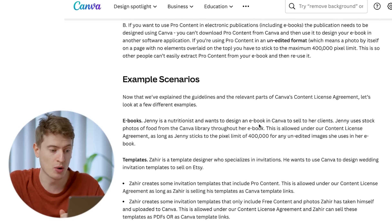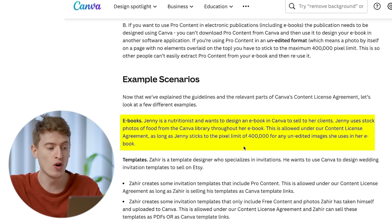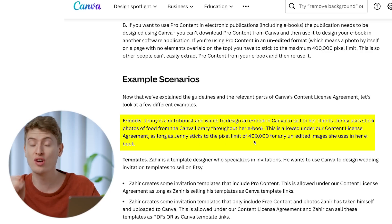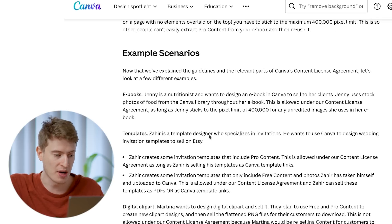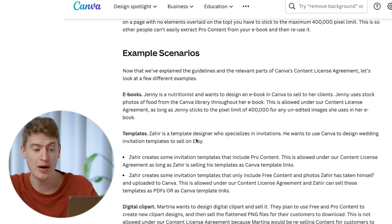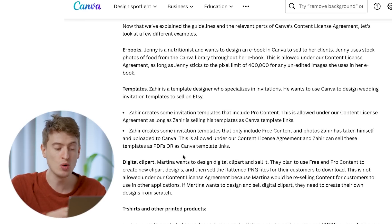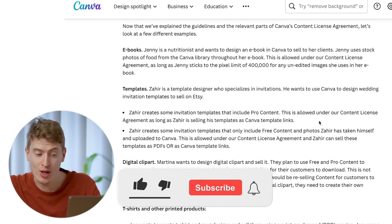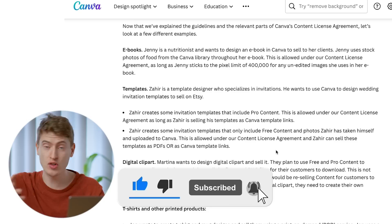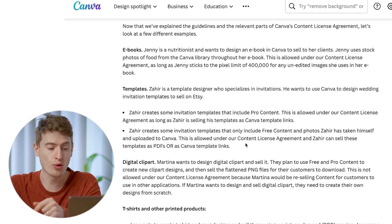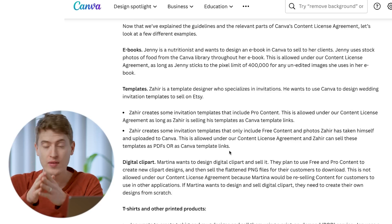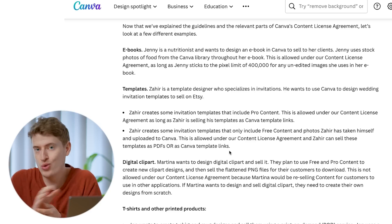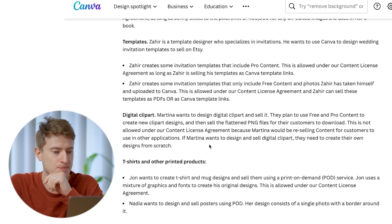Example scenarios: Jenny is a nutritionist who wants to design an ebook in Canva to sell to her clients. Jenny uses stock photos from the Canva library - this is allowed under the content license agreement as long as Jenny sticks to the maximum pixel limit of 400,000 for any unedited images. Another example: 'I' is a template designer specializing in invitations. He can create templates using Canva pro content, but to sell them he must sell them as Canva template links. If he uses his own uploaded photos, he can sell templates as a PDF or Canva template link.